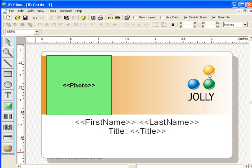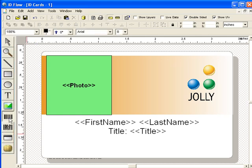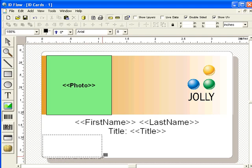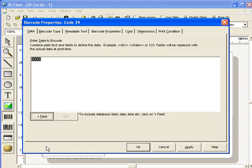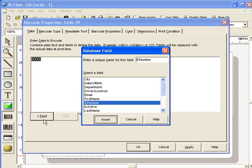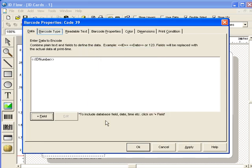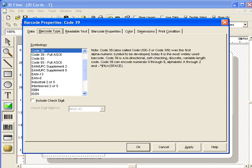Next, add a barcode. Click the Add field button. Select the ID number field and click Insert. More than 20 barcode types are available.